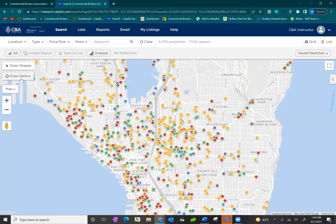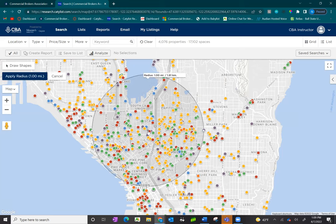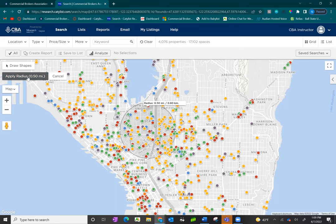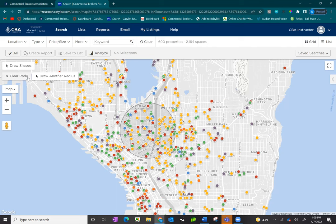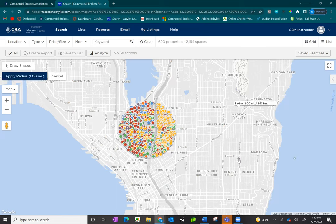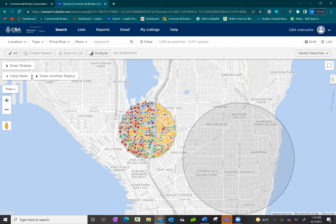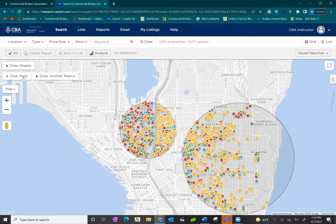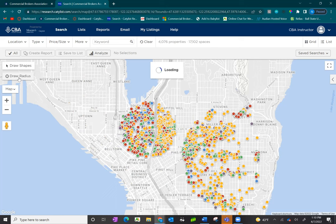You can place a radius on the map by clicking on draw radius, placing your cursor in the center of where you want the radius to begin. A circle will appear with white dots on the four corners that you can use to zoom in or out, then click apply radius to populate the properties in that area. You can draw as many additional radii as you'd like. When you are done, click clear radii and the map will return to normal.